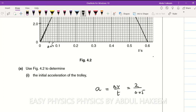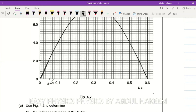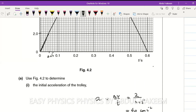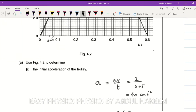The result is approximately 40 centimeters per second squared. Converting to meters per second squared by dividing by 100 gives 0.40 meters per second squared. So the initial acceleration is 0.40 meters per second squared, which is the gradient of the line on the graph.